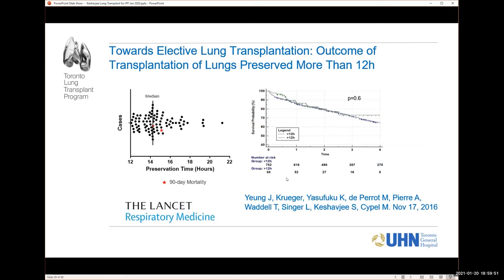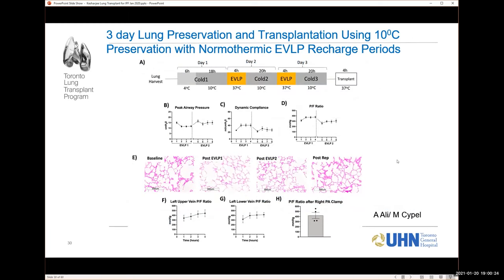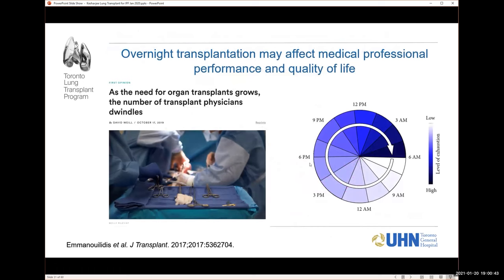We've also been able to take lungs from further and further away. A paper from our group showed that lungs stored for more than 12 hours had equivalent results to those stored for less than 12 hours — compared to the US average of 5.8 hours. We can get lungs from anywhere on the continent and bring them home with equivalent results. We're also working in the lab on a technique to store lungs for three days and then transplant them, which would allow us to get more lungs and potentially improve the system.